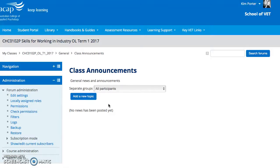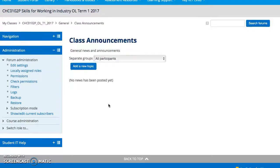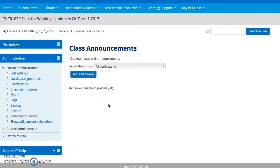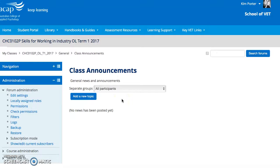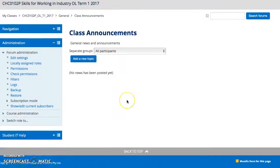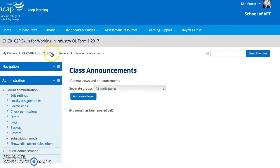It is important that you check them every week, and that if you have any problems with any of your assessment tasks, that you do go and have a look in there. I will also post any information that is important in regards to your assessment. It is also important to keep up to date with that and ensure that you have subscribed to the announcements.